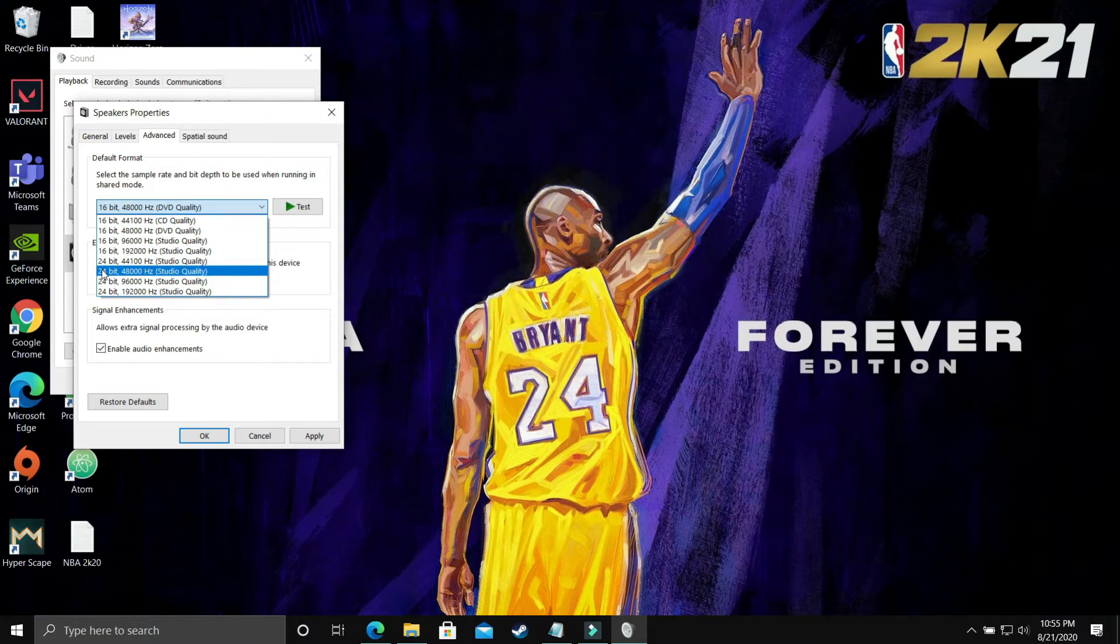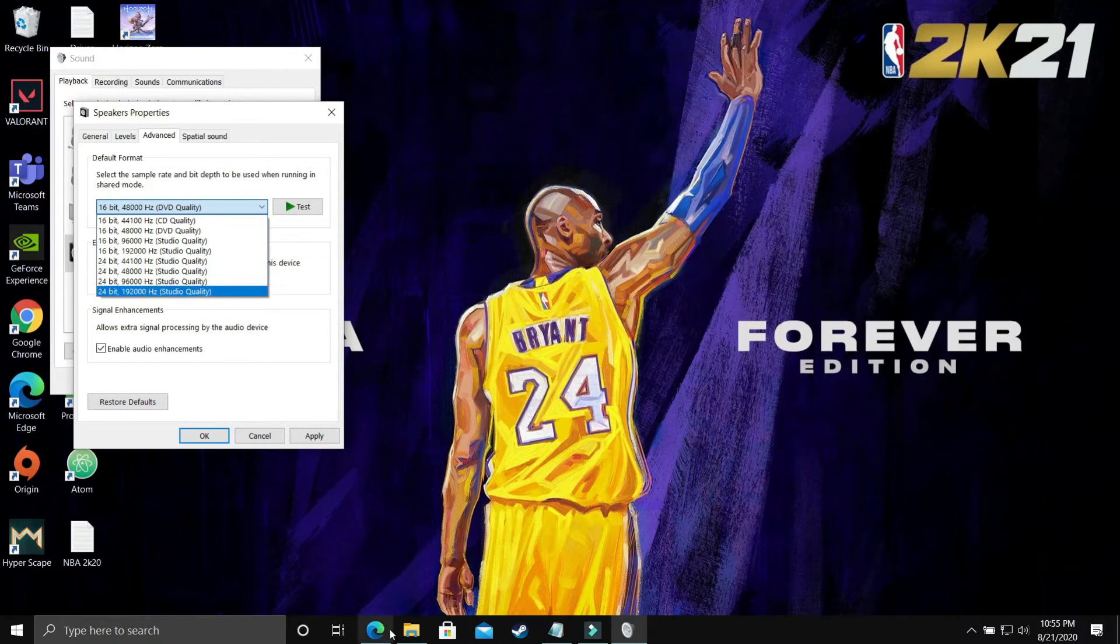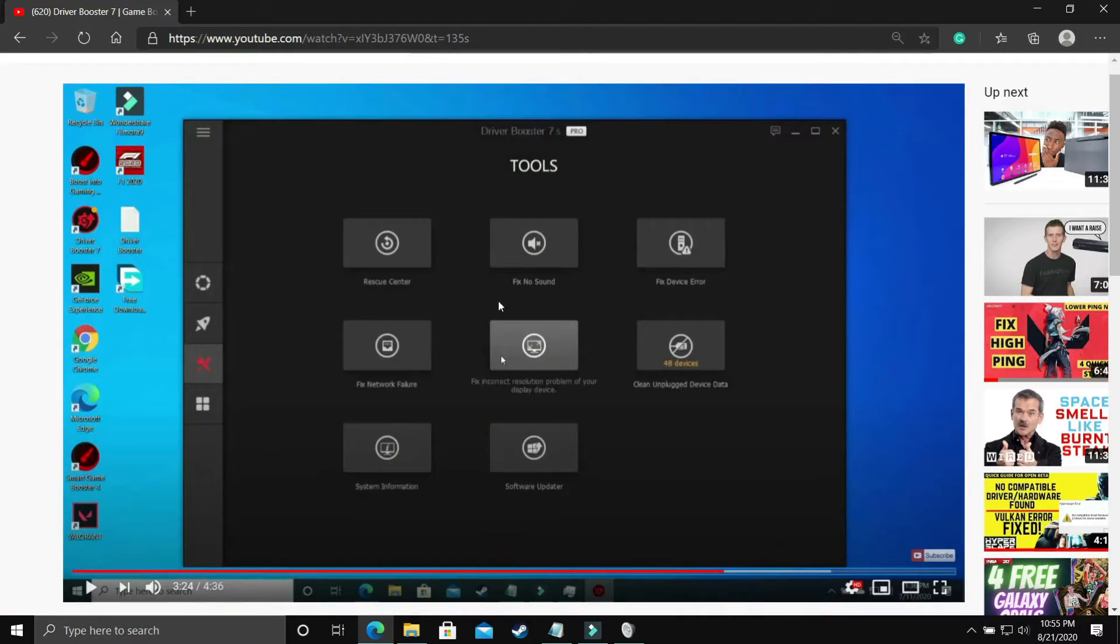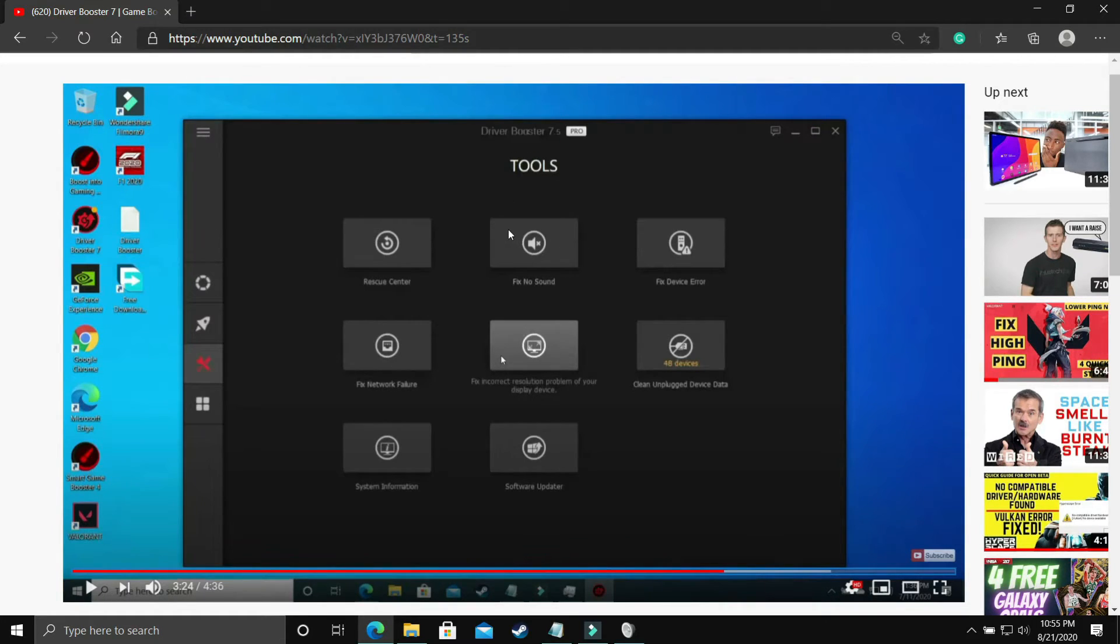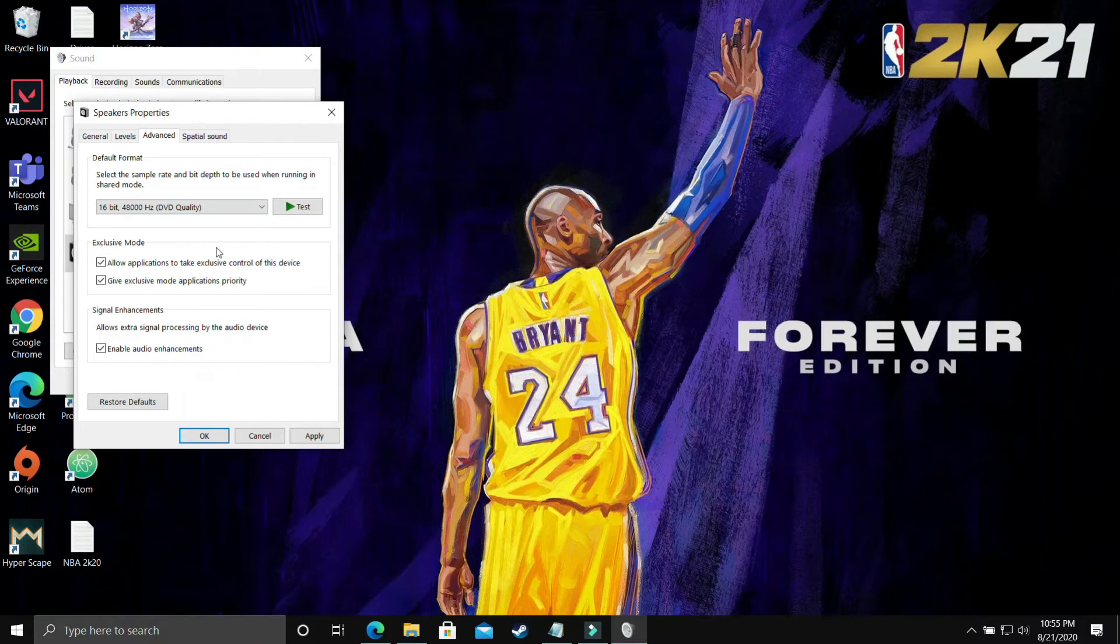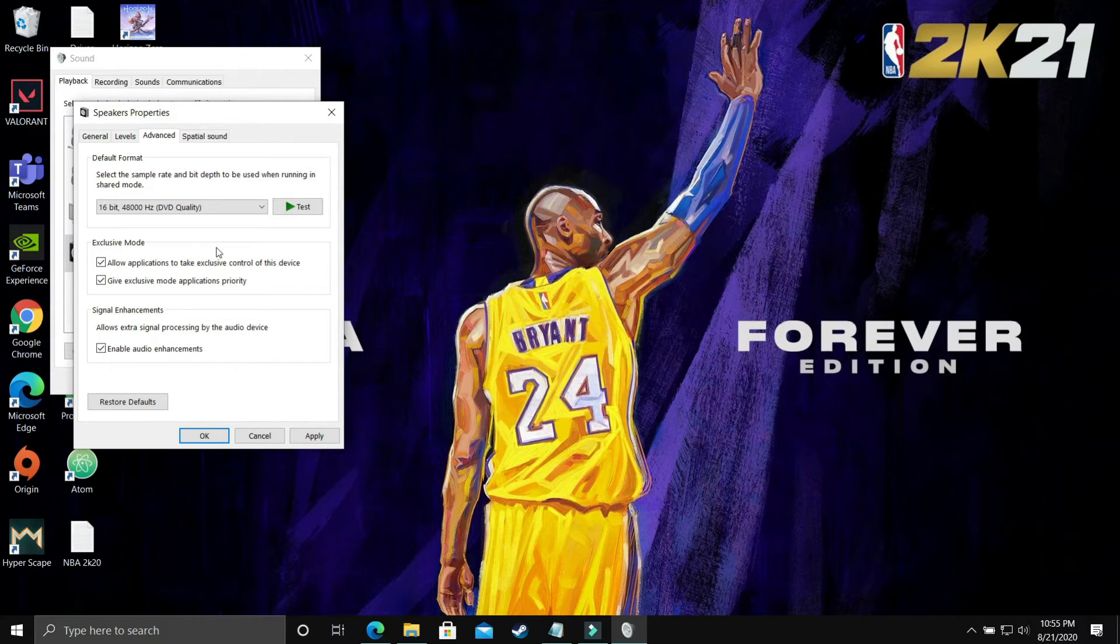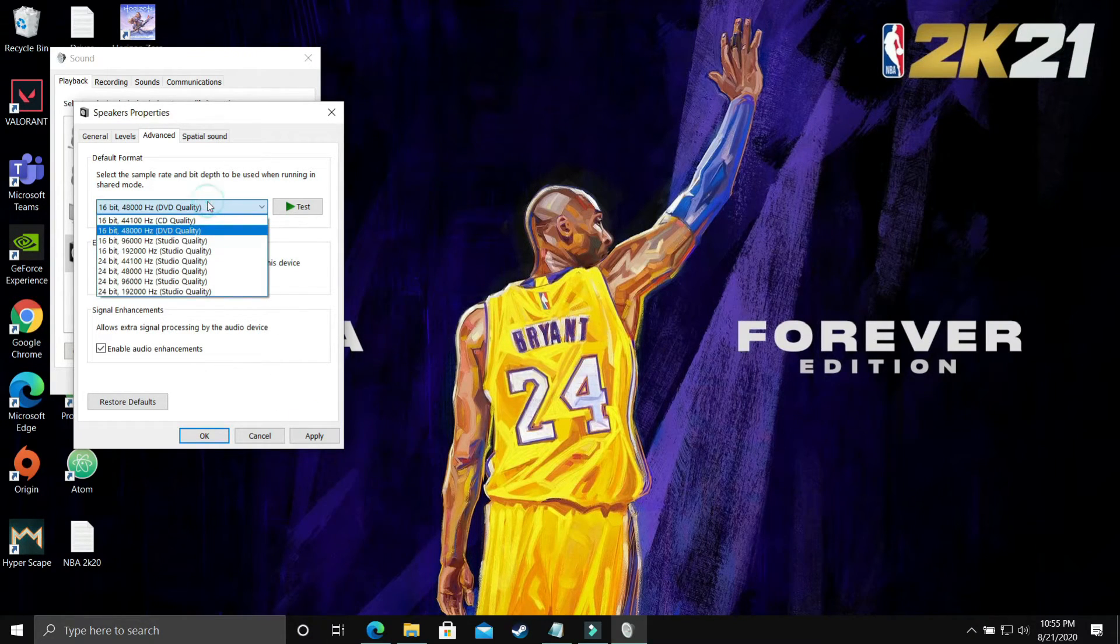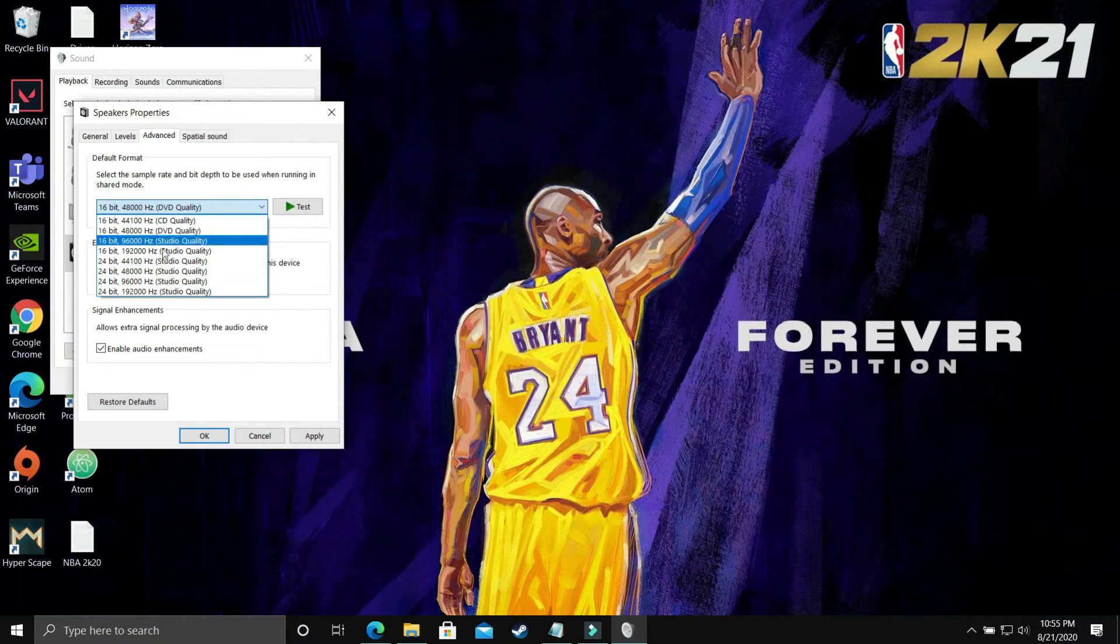And it will most probably fix your problem. So the first step was where you have to update your drivers first of all, then fix no sound using this tool in Driver Booster 7. In the second step, you have to select each and every possible frequency on your PC and apply these settings.